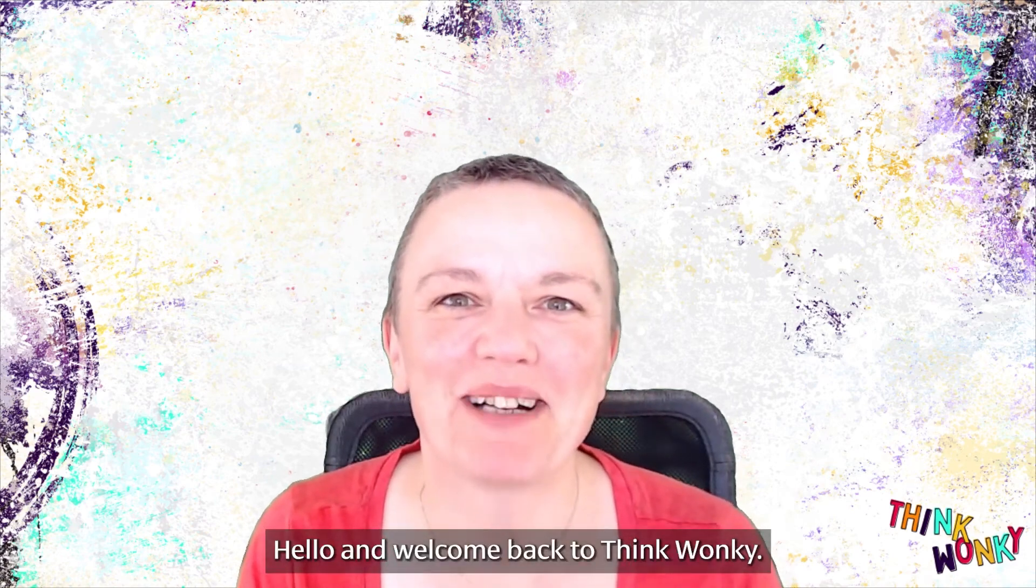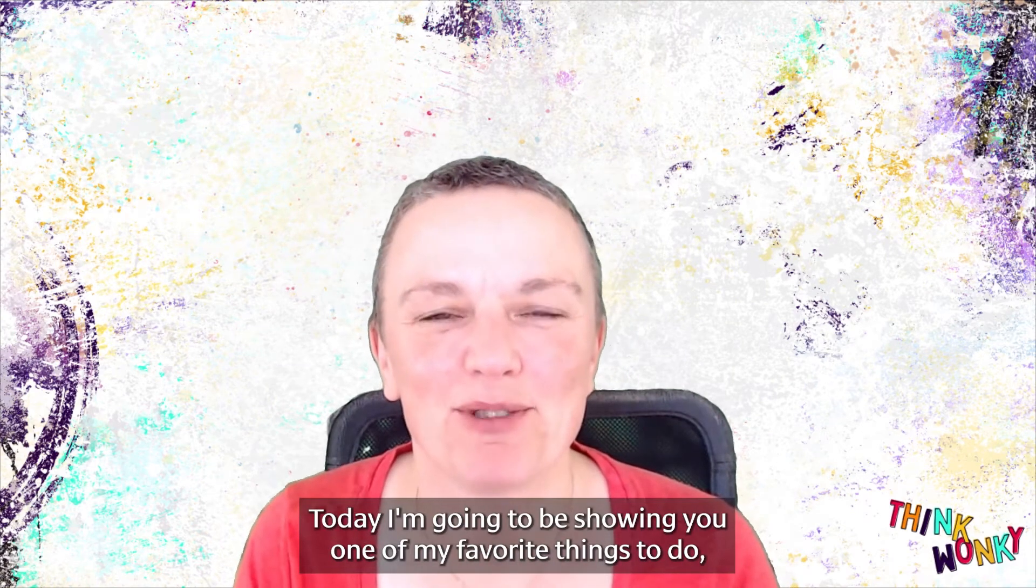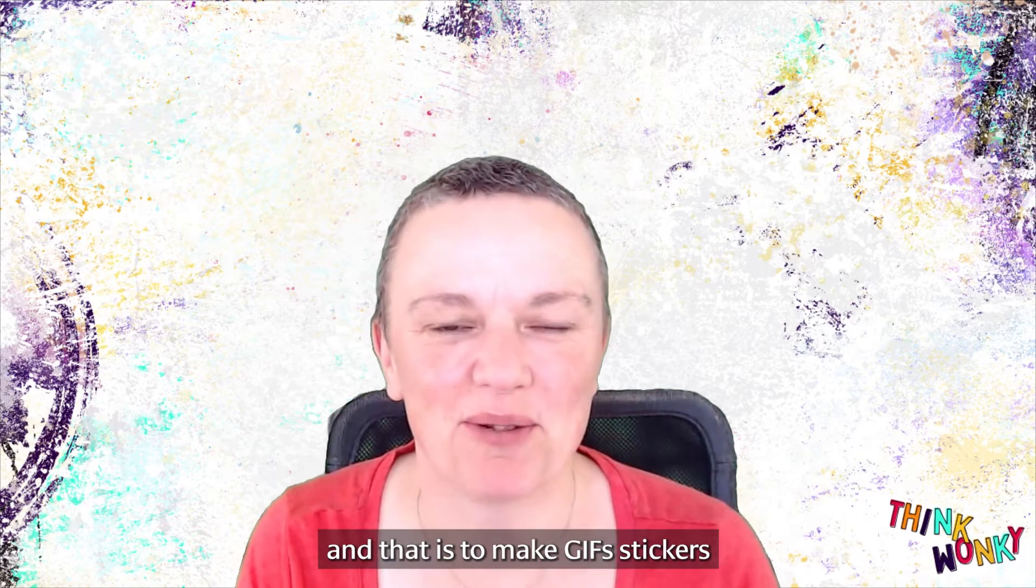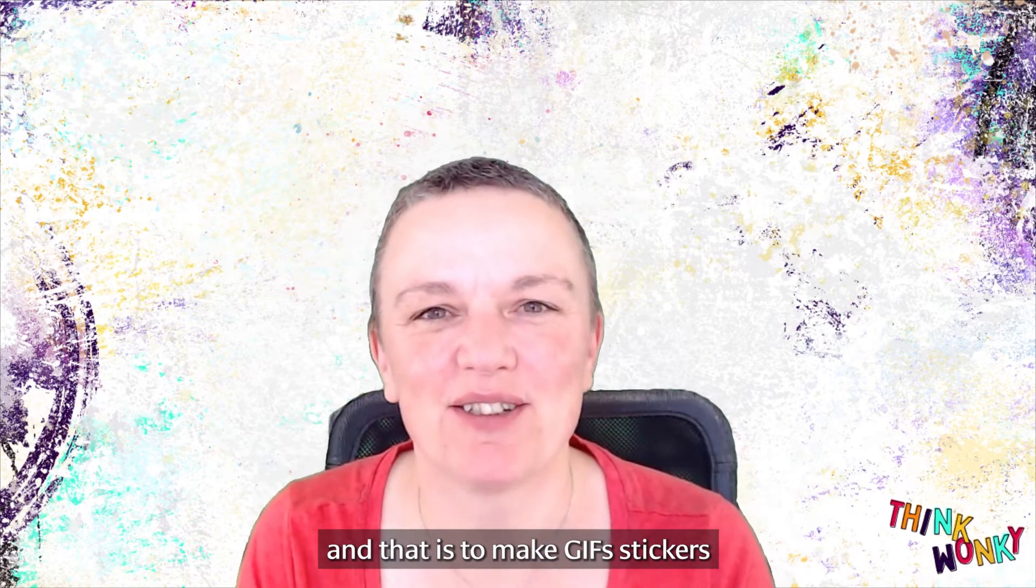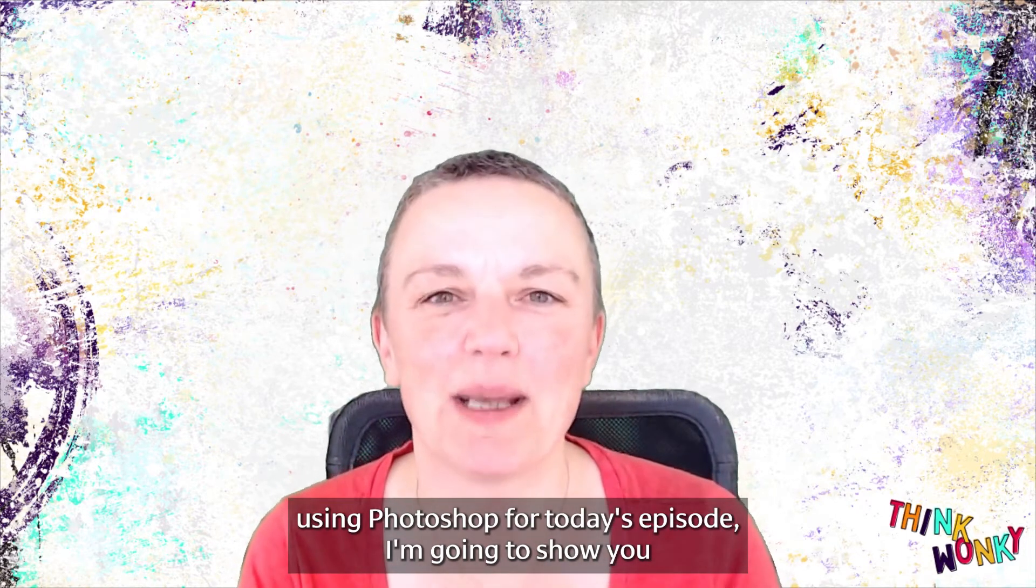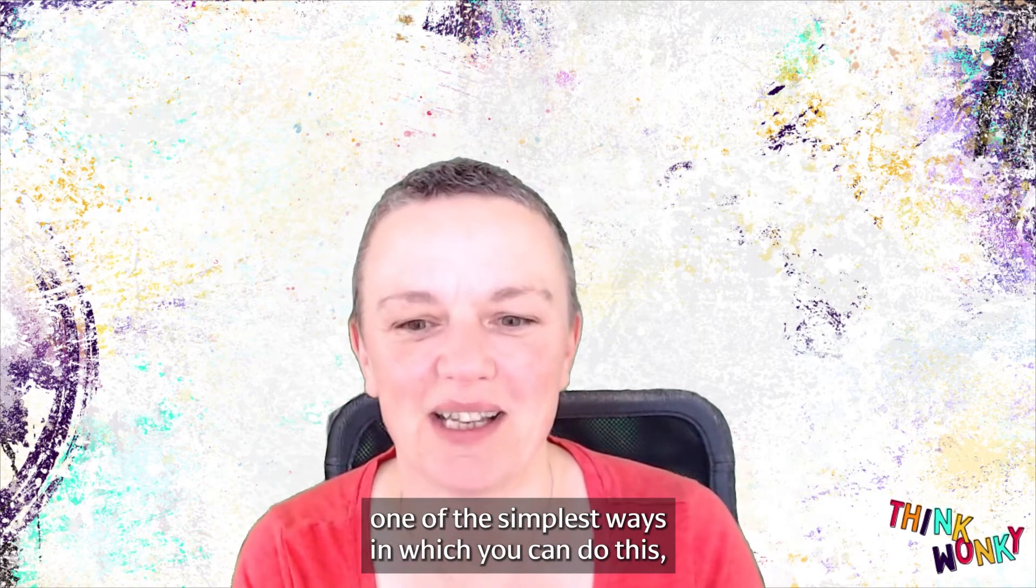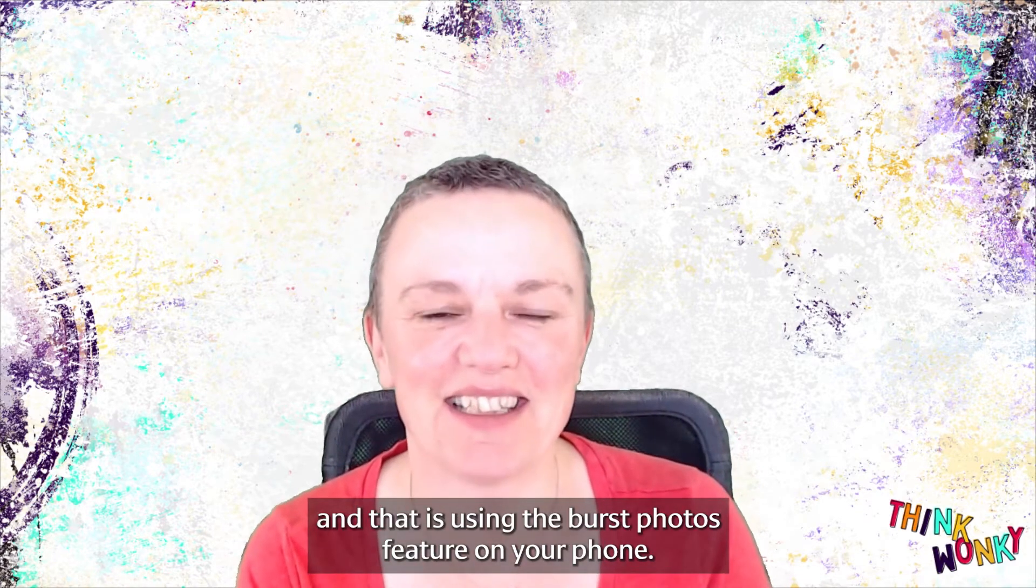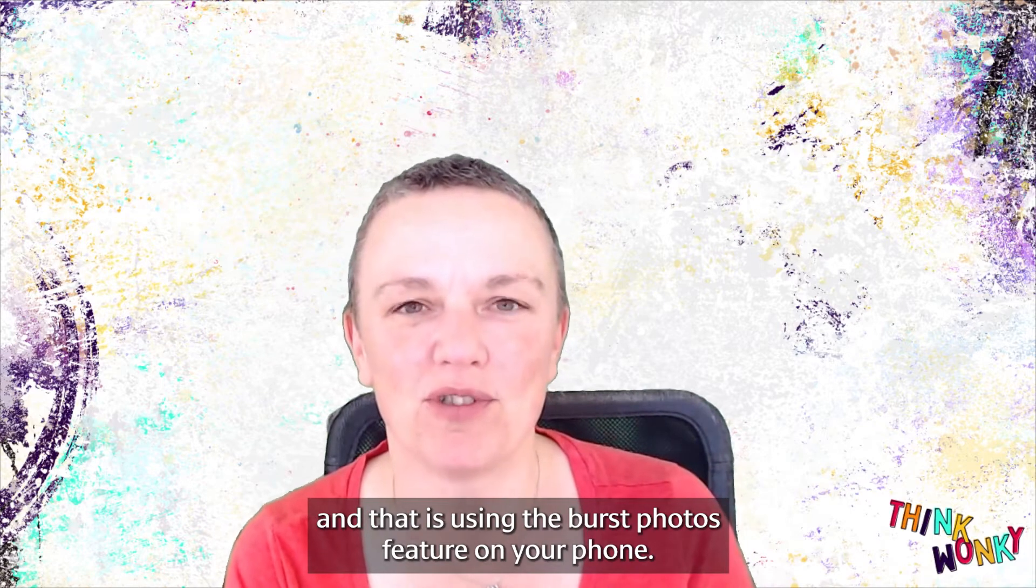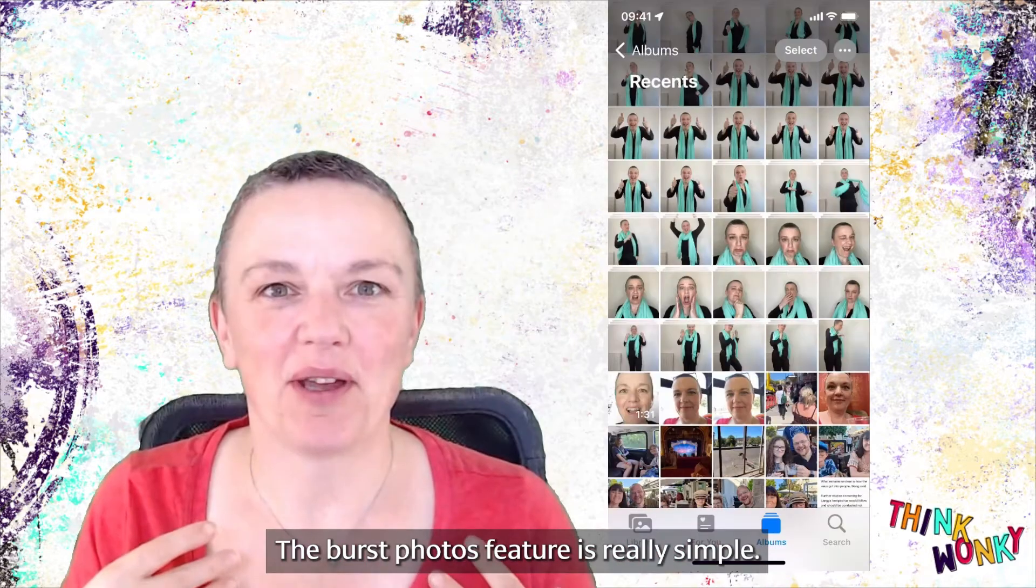Hello and welcome back to Think Wonky. Today I'm going to be showing you one of my favorite things to do, and that is to make GIF stickers using Photoshop. For today's episode, I'm going to show you one of the simplest ways in which you can do this, and that is using the Burst Photos feature on your phone.